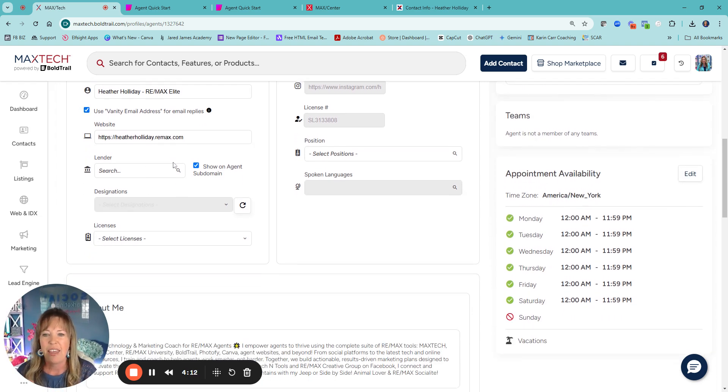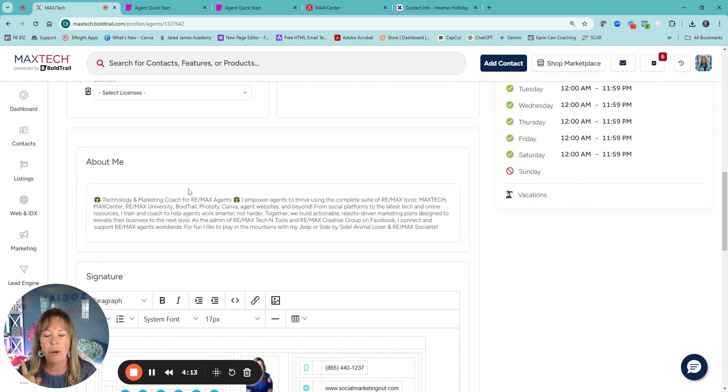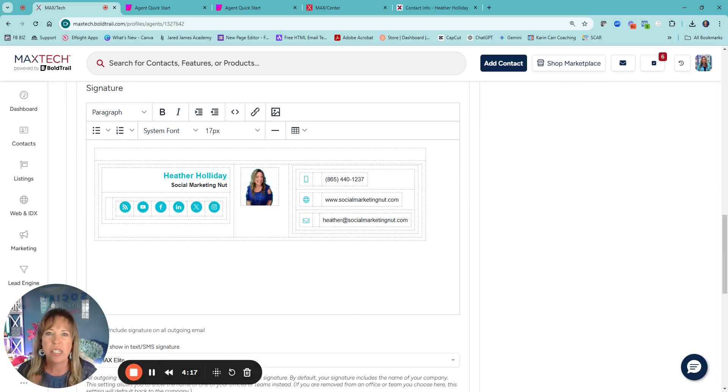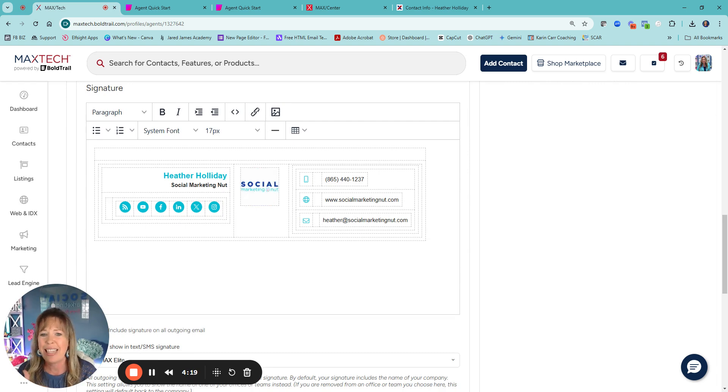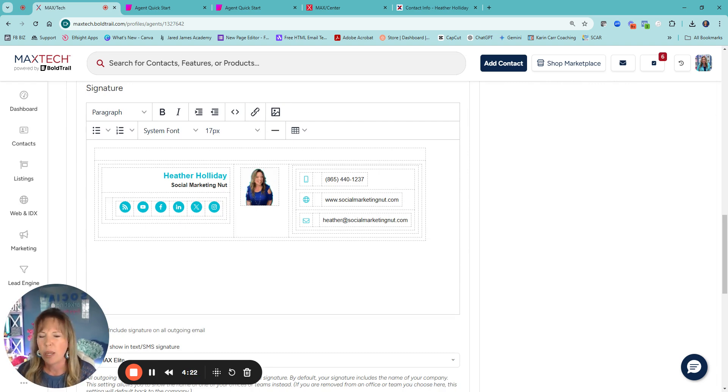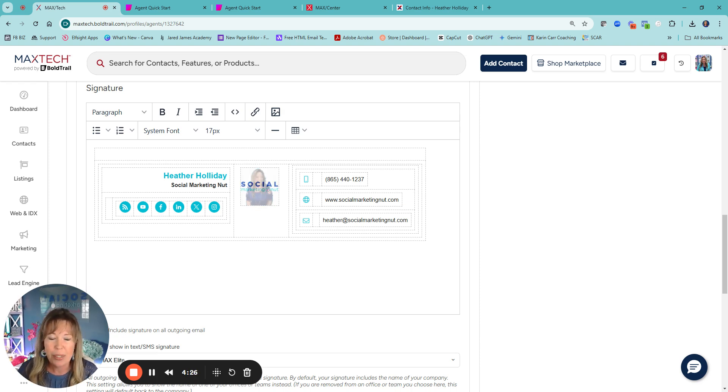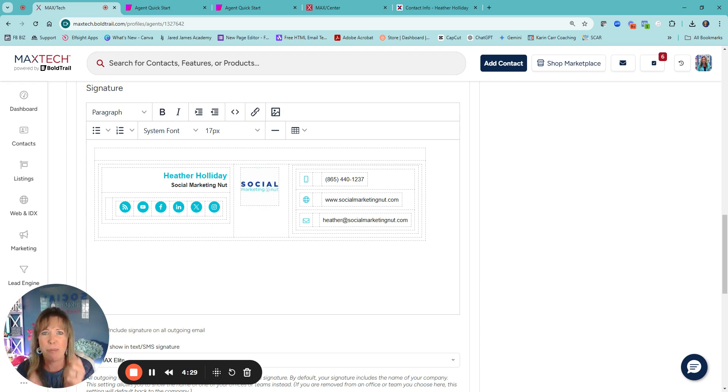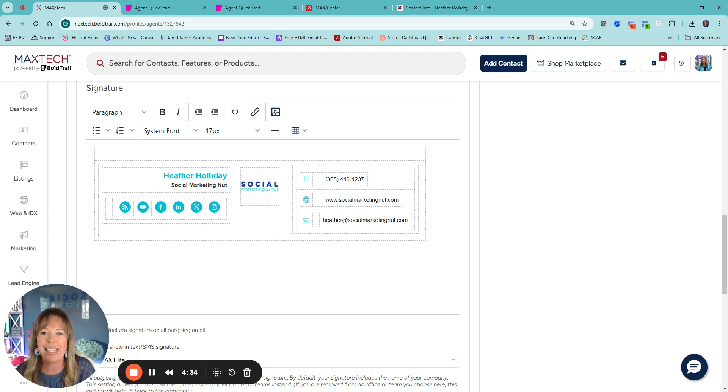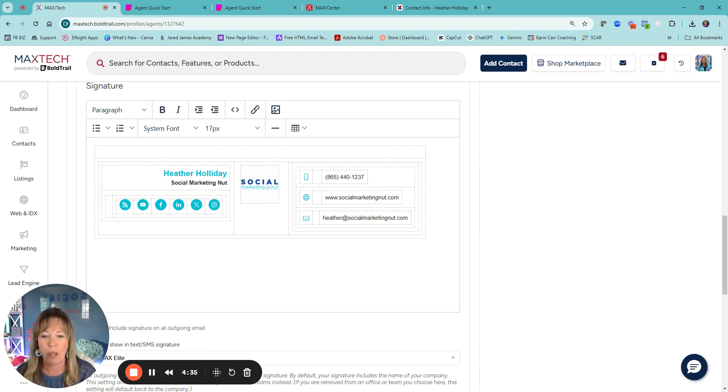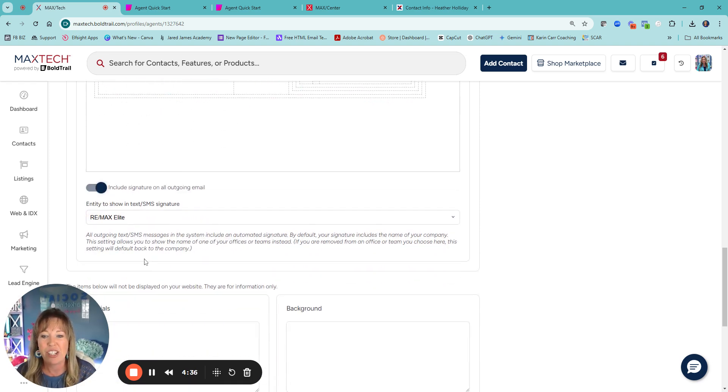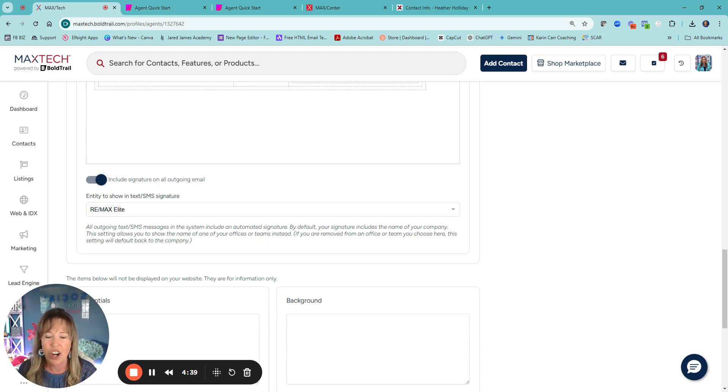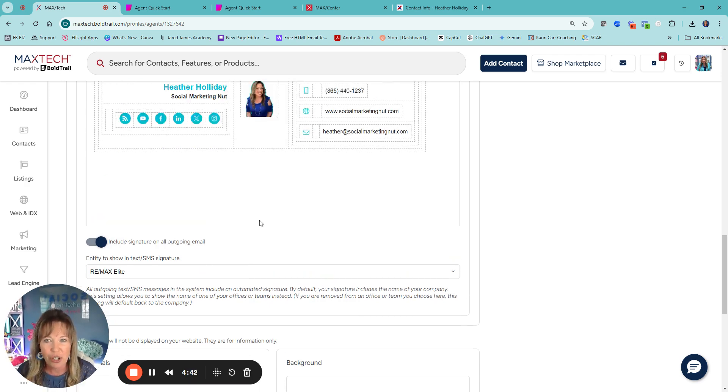And then I want to come down here and do your signature. I literally, this is from Wisestamp. I just went into my Gmail, opened up a new email, copied and pasted. And it keeps my little giphy thing and whatever, all that fun stuff. Copy, paste right into that signature block, and then make sure include your signature on all outgoing email.